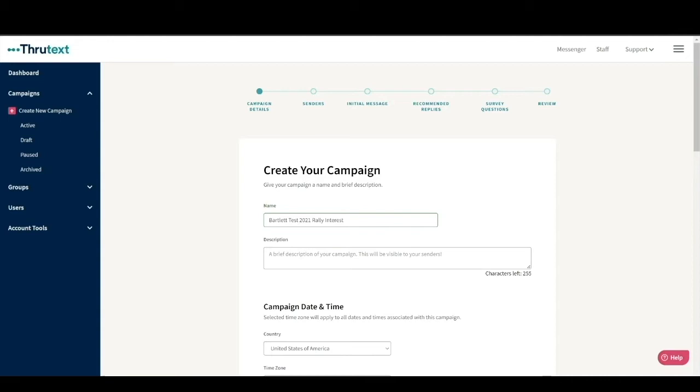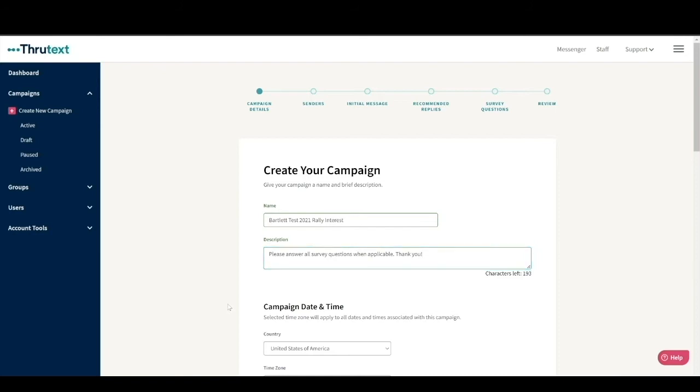The description you enter here will be one of the first things your senders see in the messenger, so you should share notes and instructions with them here. It's a good way to tell your texters who to contact when they have questions as well. We're going to let our senders know we want them to be sure to answer all the survey questions where applicable.